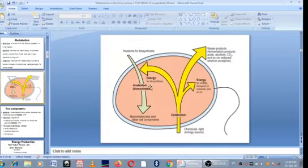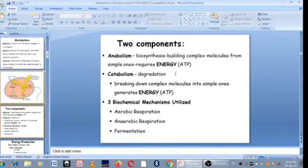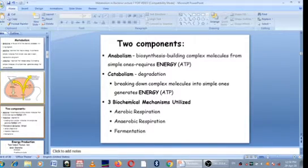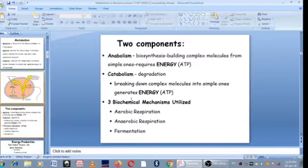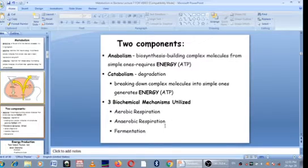The anabolic reactions, which are simply biosynthetic reactions, help the microorganisms to form macromolecules that are needed for repair, reproduction, and growth. The biochemical reactions that we focus on under metabolism are those that are used to generate energy, and catabolic reactions are the ones that generate energy.